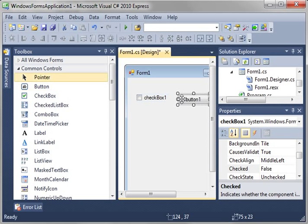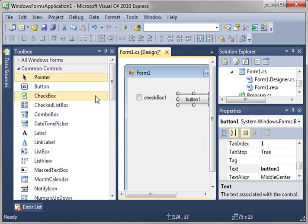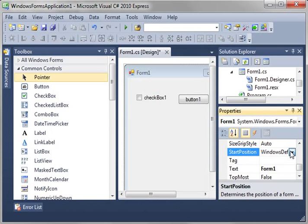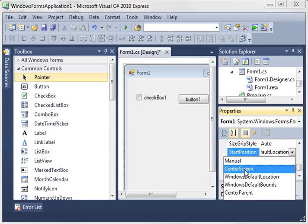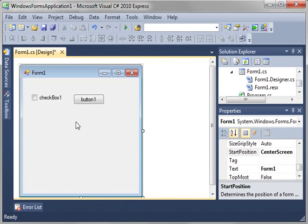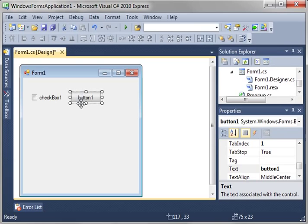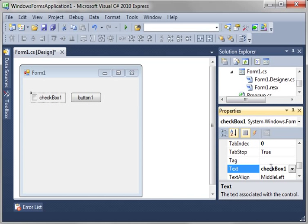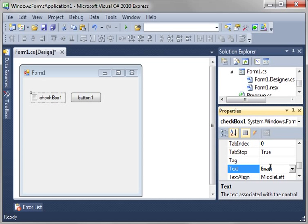Let's throw a checkbox and a button up there, then set the startup position to center screen on the form so it pops open where we want it to. We'll align our stuff a bit and change the text of the checkbox, the label portion of it, to enabled.